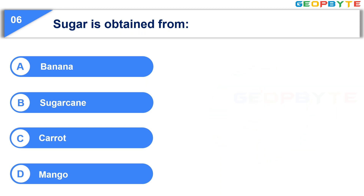Your time is up. And the correct answer is Option B, Sugarcane.